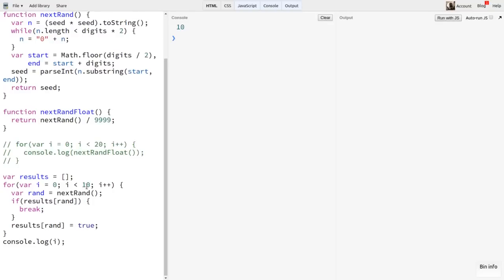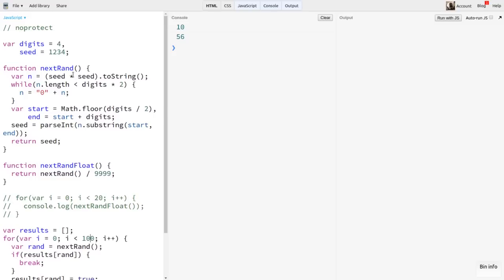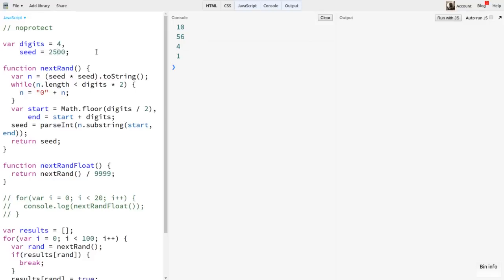Let's try a different seed. 9600. Oh no, only four iterations before we get a duplicate. How about 2500? Bam, that just instantly finds a duplicate. If you go through the algorithm, 2500 squared and padded is 06250000, and the middle four digits are 2500, so there's your duplicate. So this is not a great algorithm, at least not for four digits.